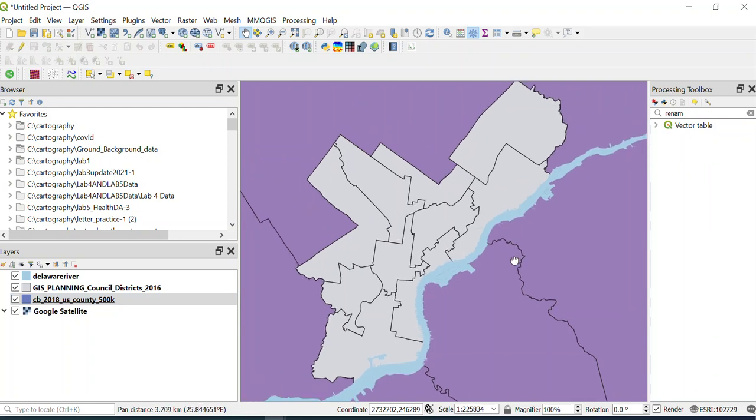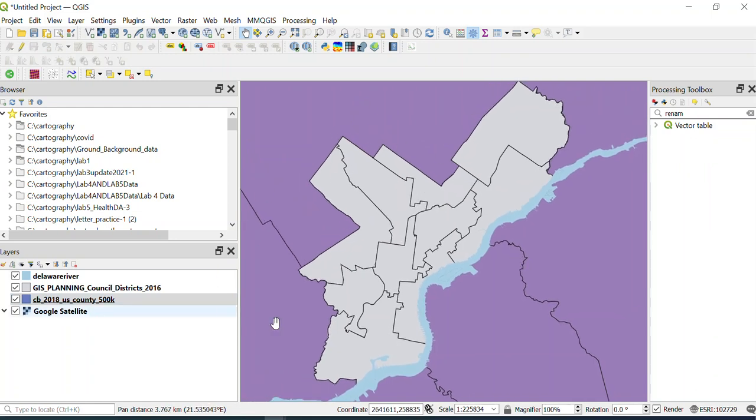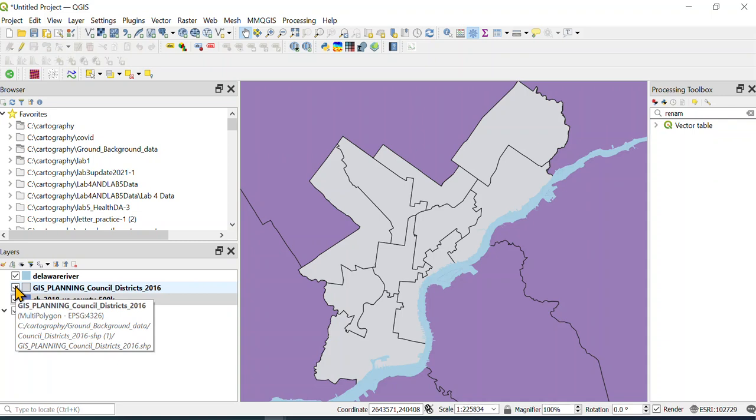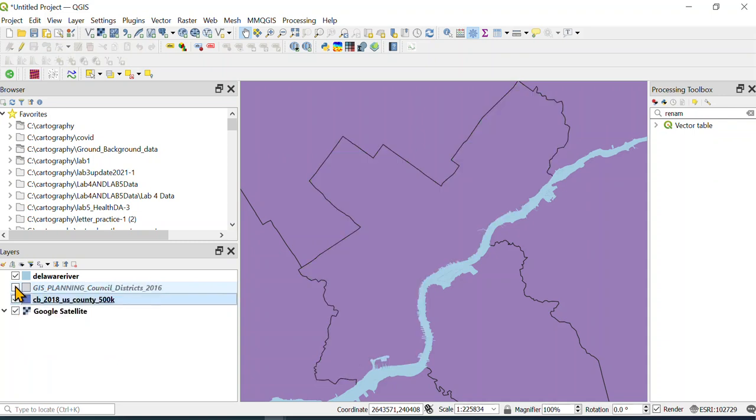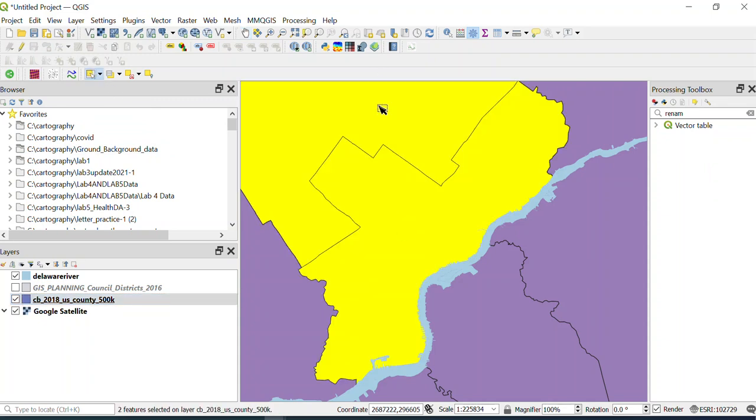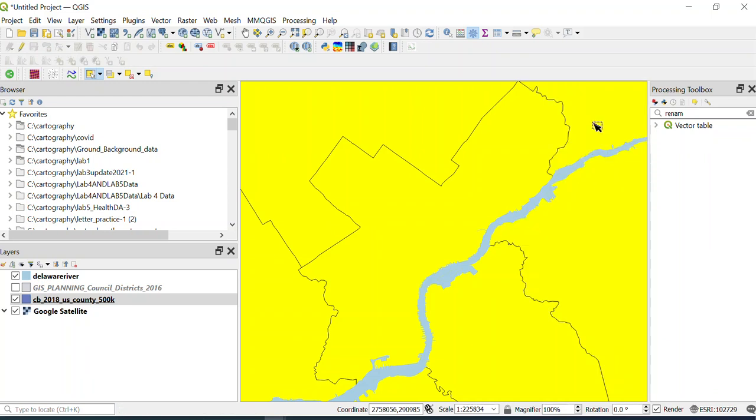What we want to do is select Philly and just the surrounding counties. There's a couple of ways we could do it, and for me it would depend on how much selecting I'm doing. You could essentially do it by hand, so you could take this tool here and just go like this and select all the surrounding counties.